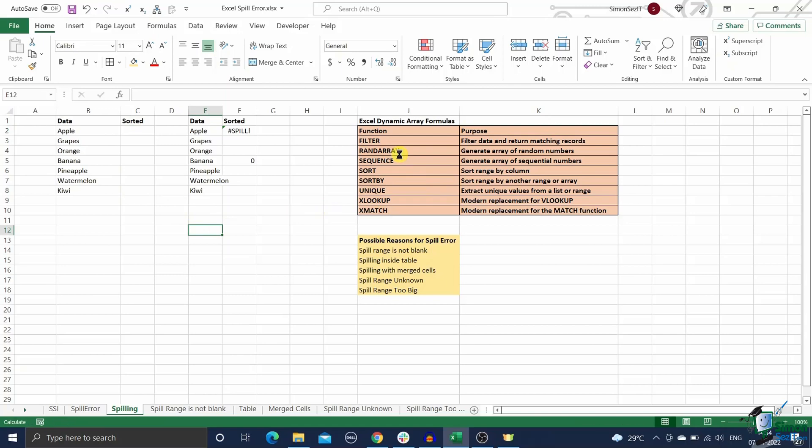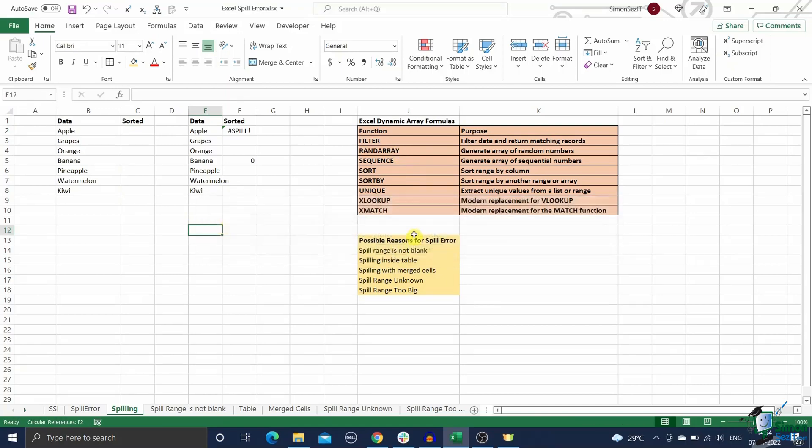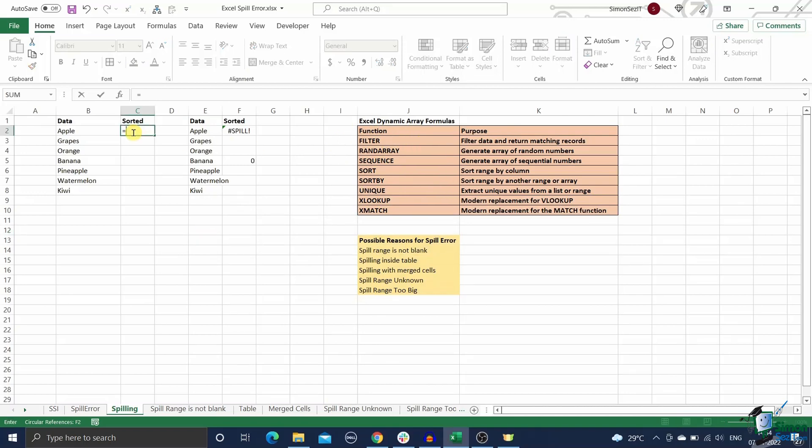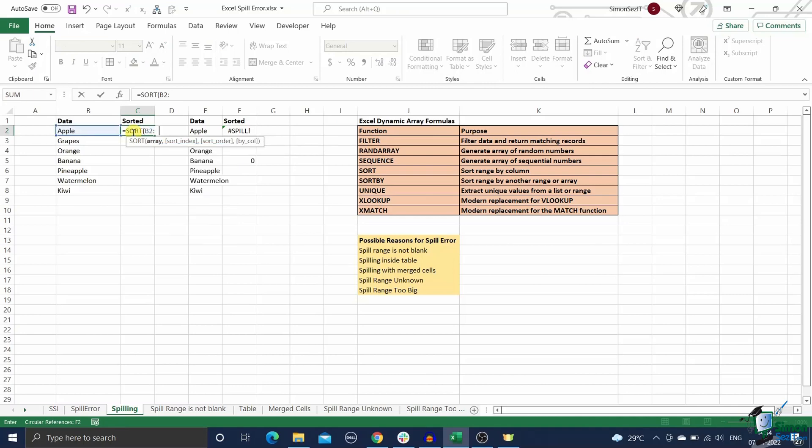The latest version of Excel in the Office 365 subscription comes with a set of formulas that support dynamic arrays. This means that these formulas can do multiple calculations and return multiple values at the same time, unlike a normal Excel formula.